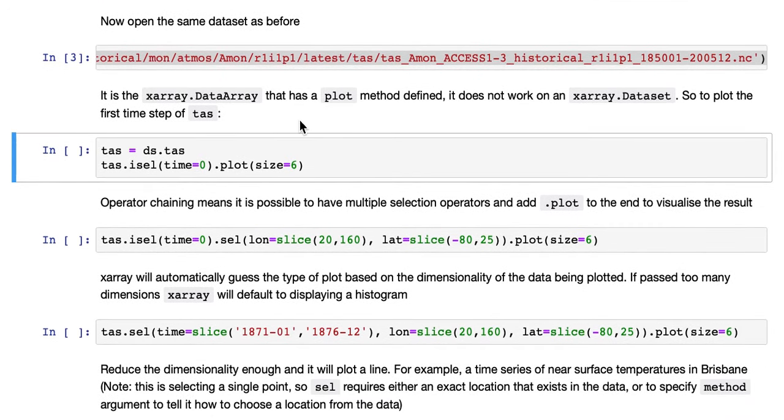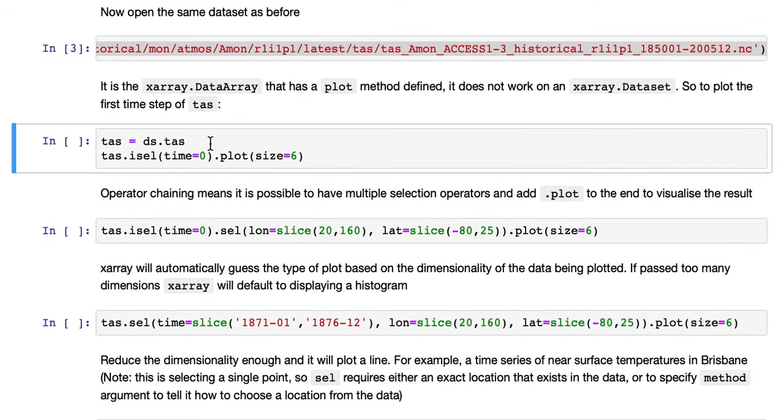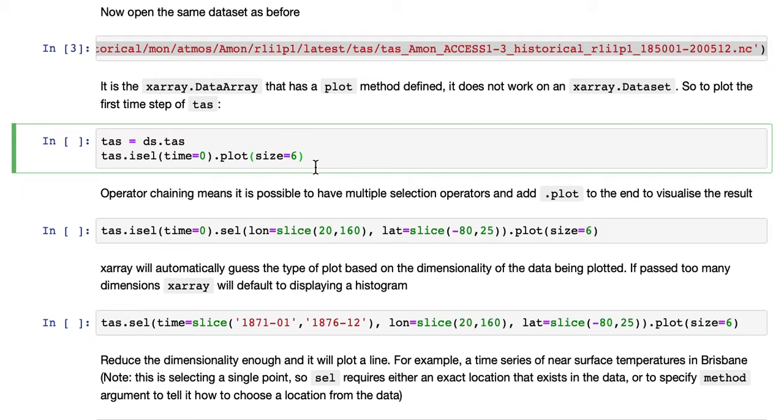We'll define a Python variable called TAS, point it at the data array that's inside the dataset, and then we'll select out a single time slice, the first one, using iCell, and plot it.